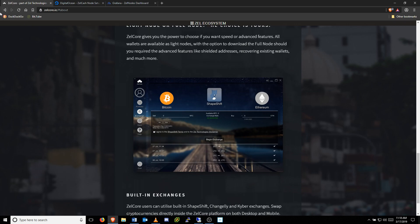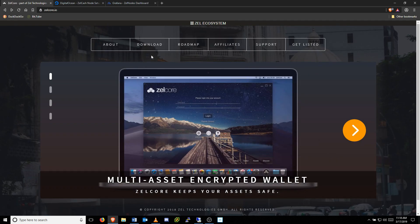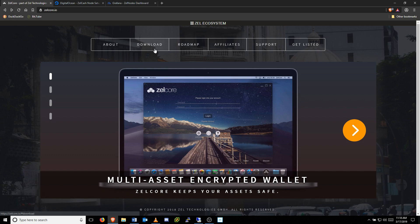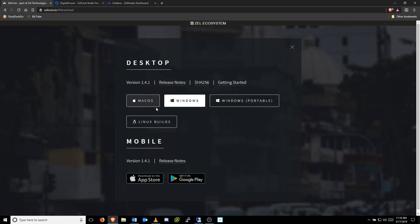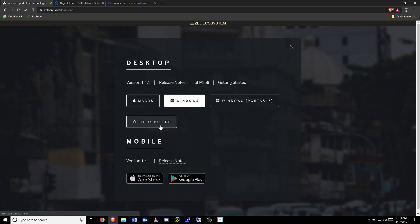You can download your copy of the Zelle Core desktop wallet for free by visiting ZellCore.io and clicking download. For the purpose of this video, I'll be using the Windows version, but the same functionality is available for Mac and Linux users as well. If you need help getting your Zelle Core wallet up and running, please watch our official Getting Started with Zelle Core video. A link is in the description.